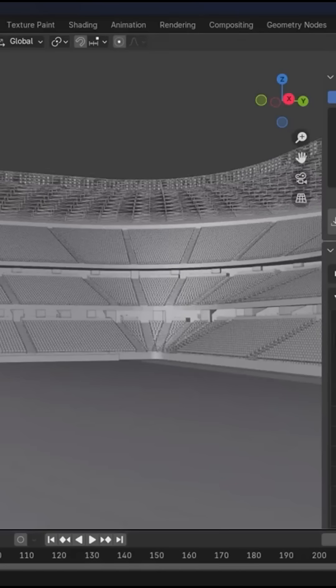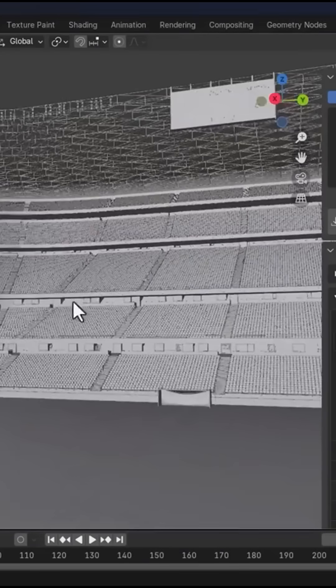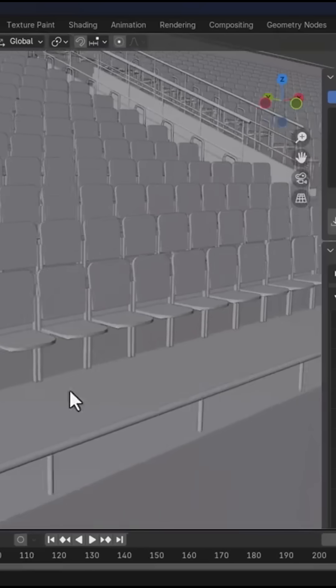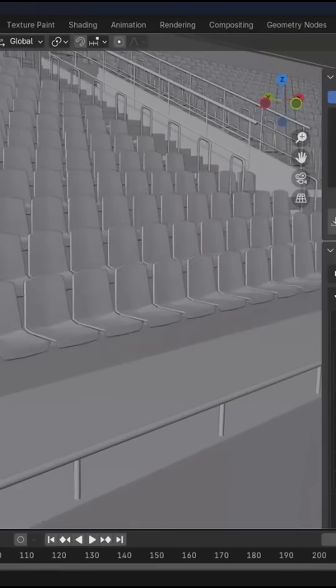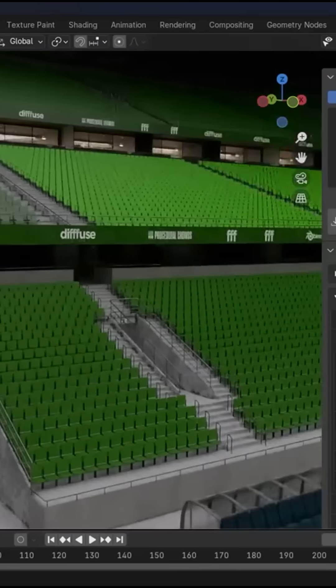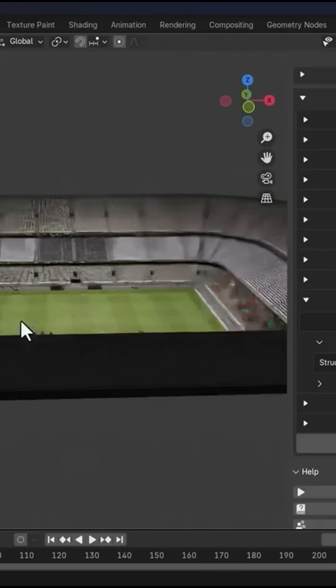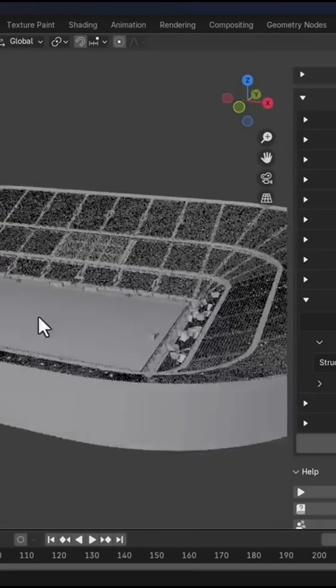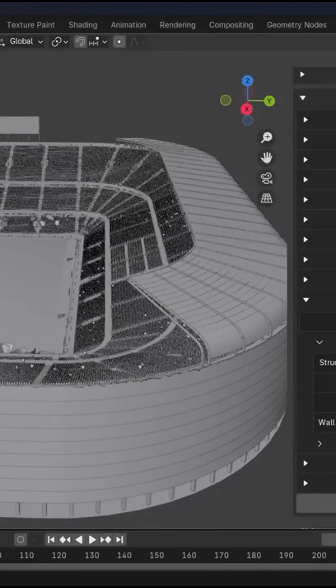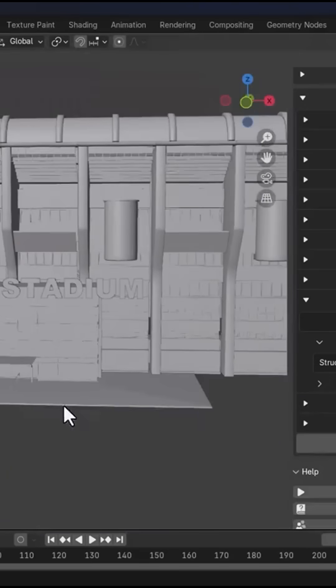Tunnels and roofs are automatically laid out based on your settings. You can control seat spacing, staircases, and VIP sections, and choose between four stadium exteriors: modern, classic, stylized, and industrial.